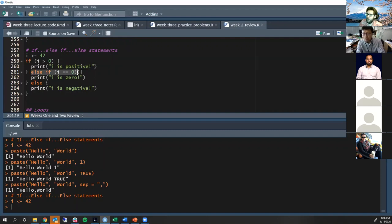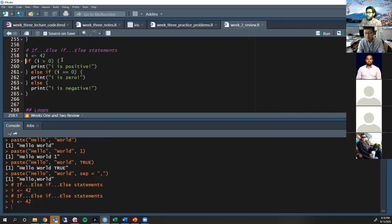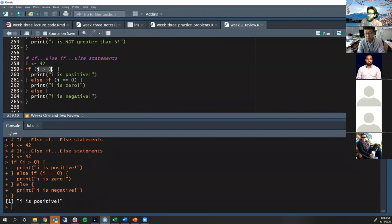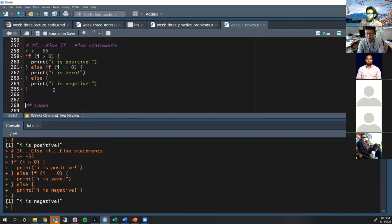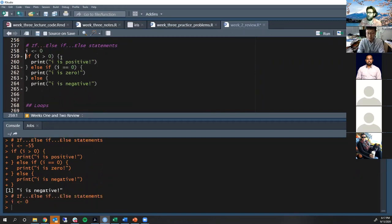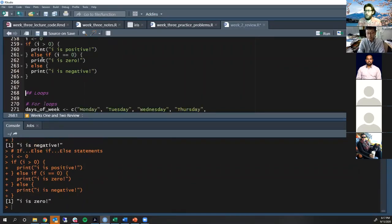The else if only activates if the if condition was FALSE and the else if condition is met. If both conditions are FALSE, you fall through to the else. For example, if i is positive it prints 'i is positive'; if i is -55 it falls through to the else printing the fallback; if i is 0, it fails the first condition but meets the else if, printing 'i is zero'.